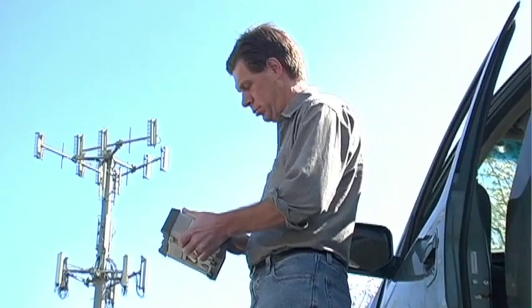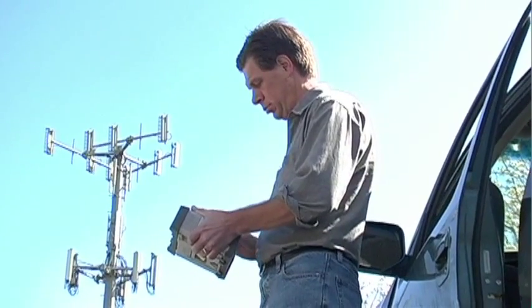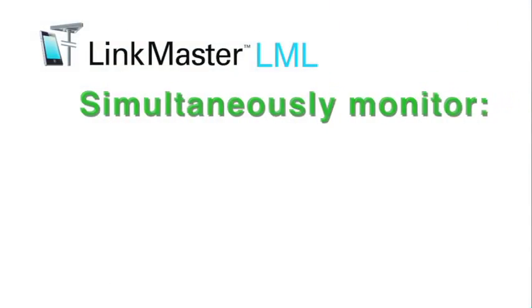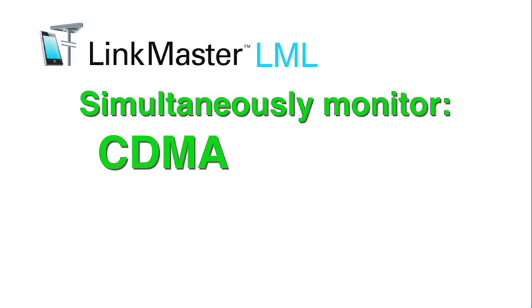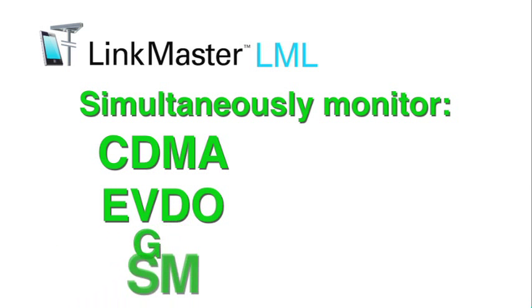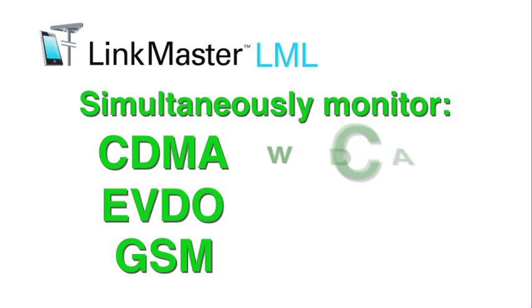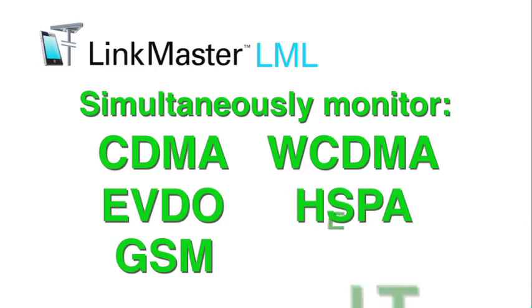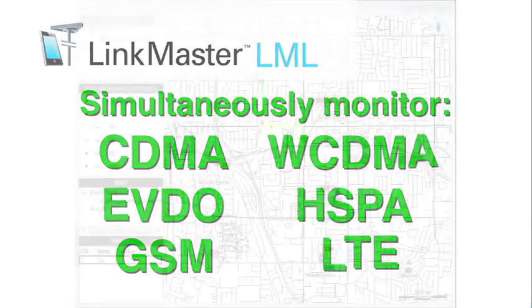All of these currently deployed wireless technologies are supported so you can simultaneously monitor CDMA, EVDO, GSM, WCDMA, HSPA, and LTE.